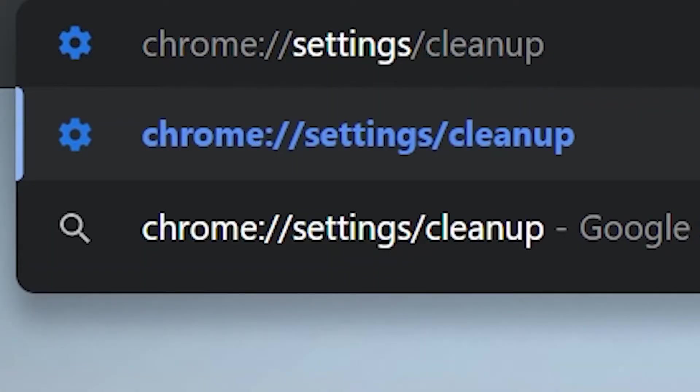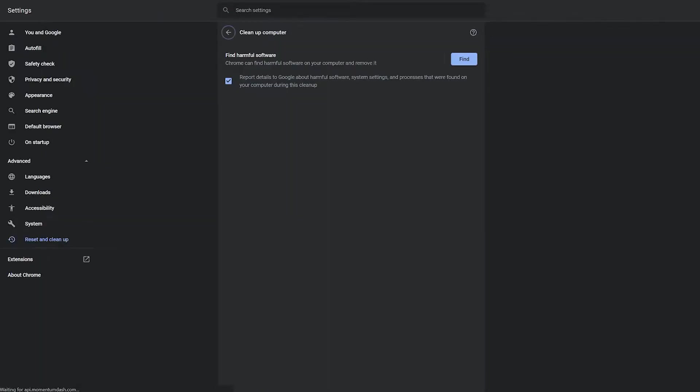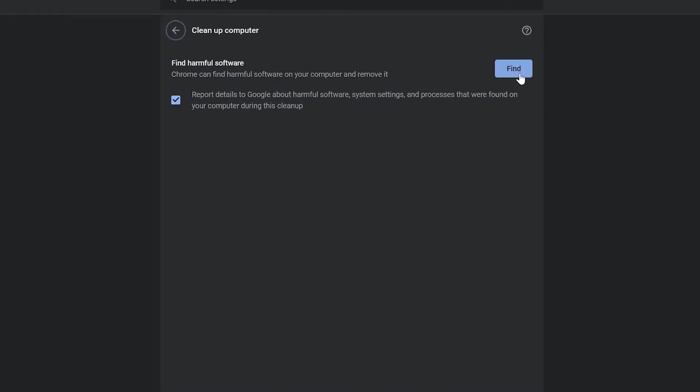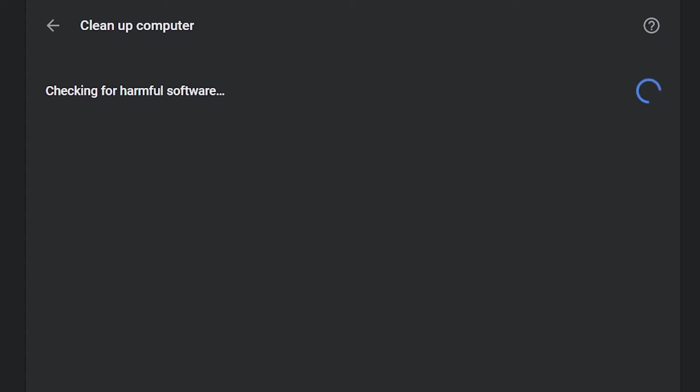Now, all we need to do is go to Chrome settings, cleanup, and press the find button. Your browser will begin checking for any harmful software. And if any is present, you can disable or delete it entirely and then check to see if the error persists.